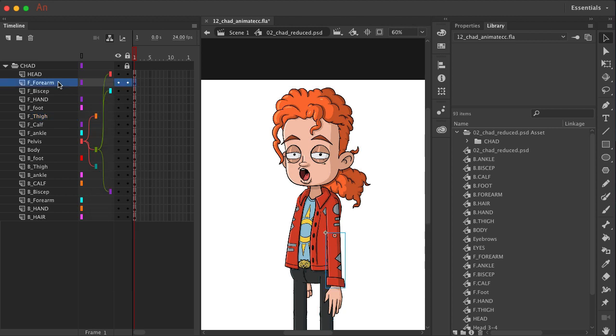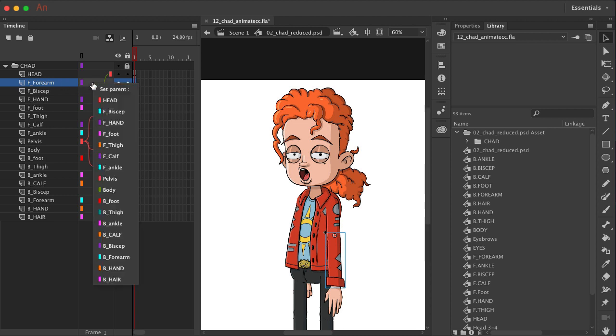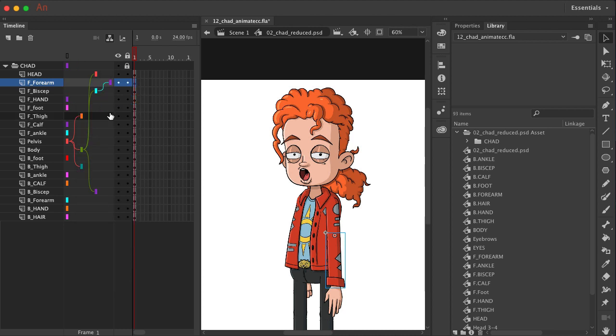The front forearm should connect to the front bicep. We'll click on the parent button and then choose front bicep from the list. And you can see now we're expanding this further.